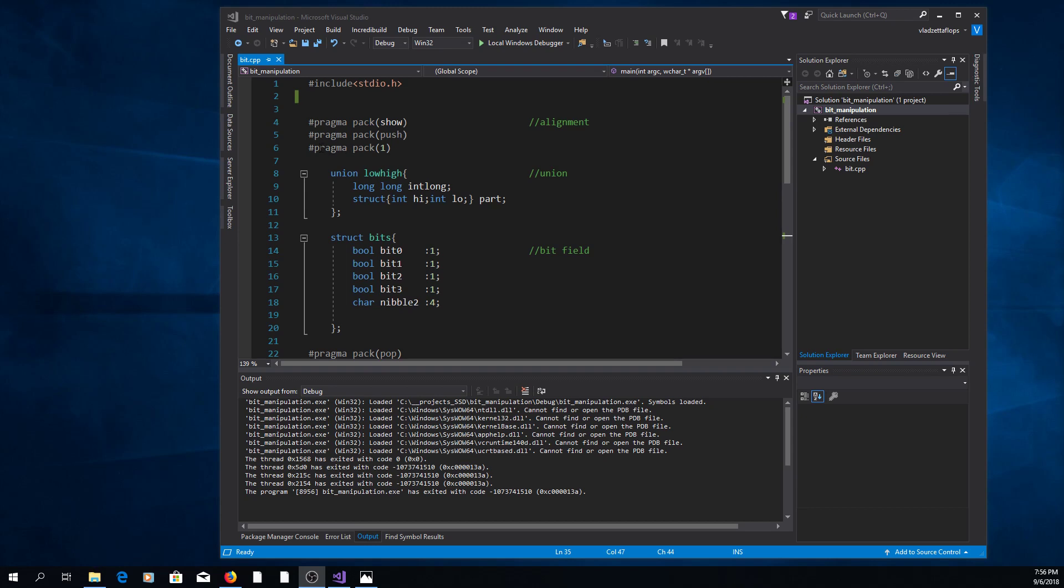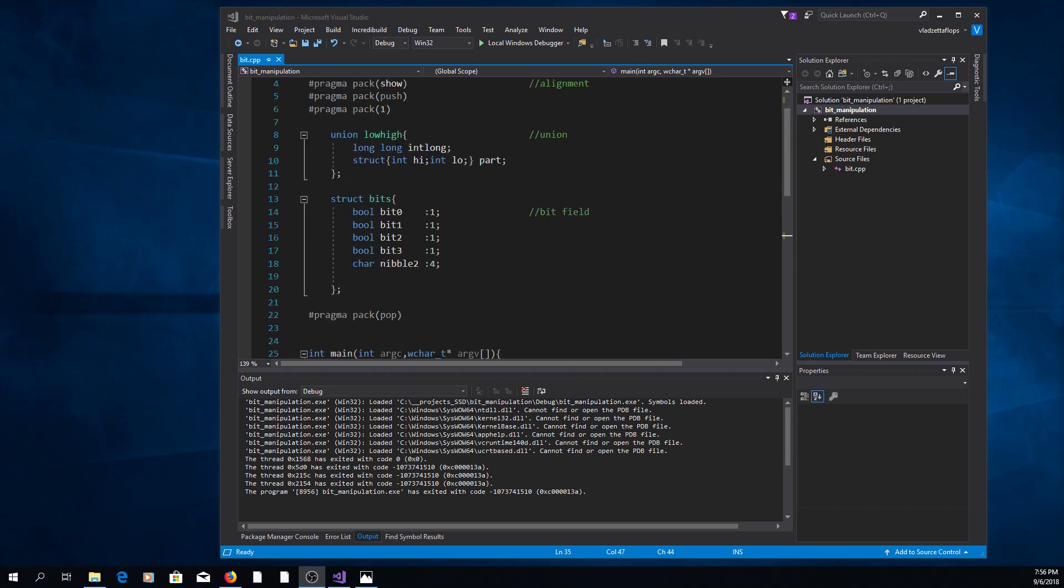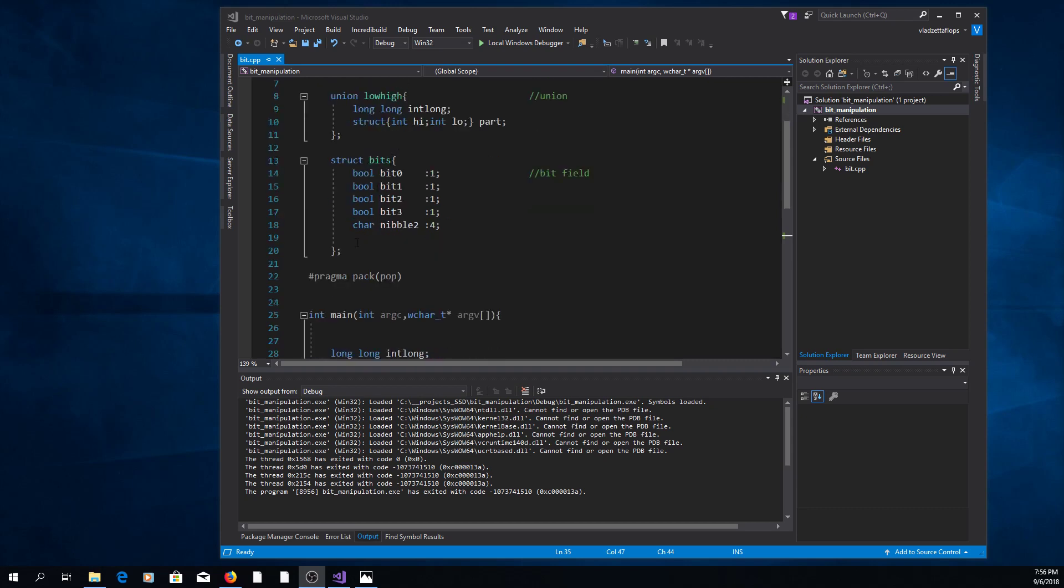Then you say pragma pack 1, which means align to one byte, which means eliminate all padding. Then when you're done, you can say pragma pack pop to tell the compiler to use the default alignment.